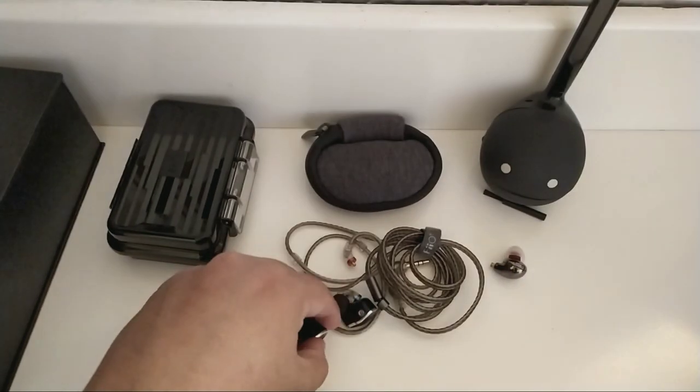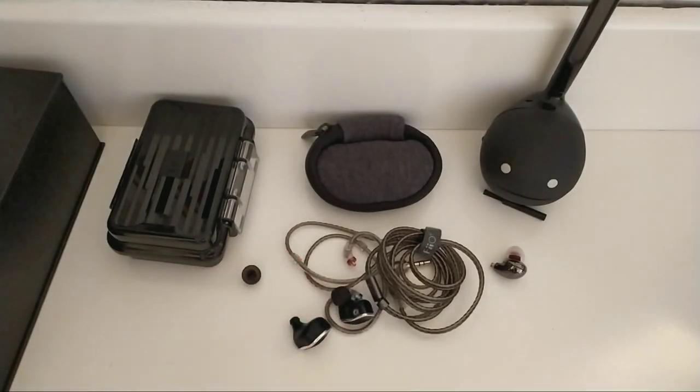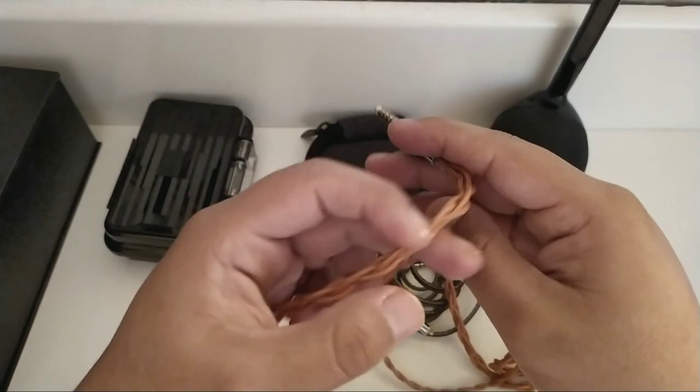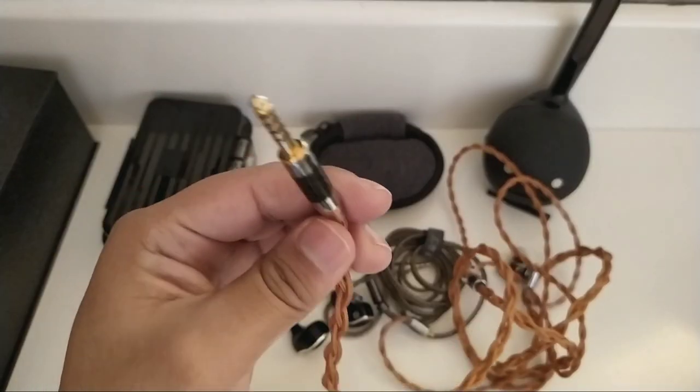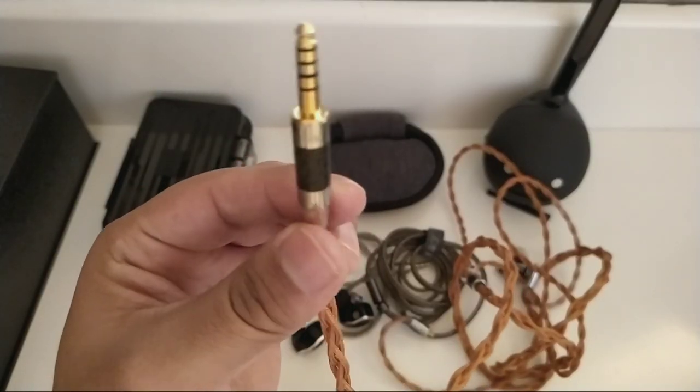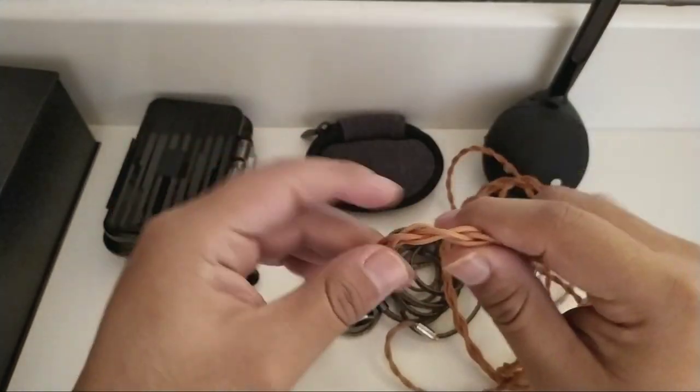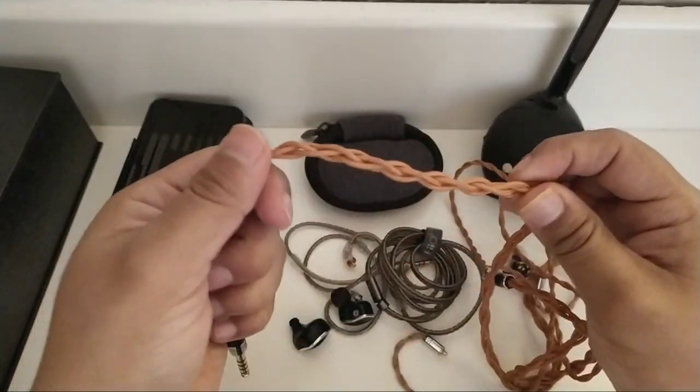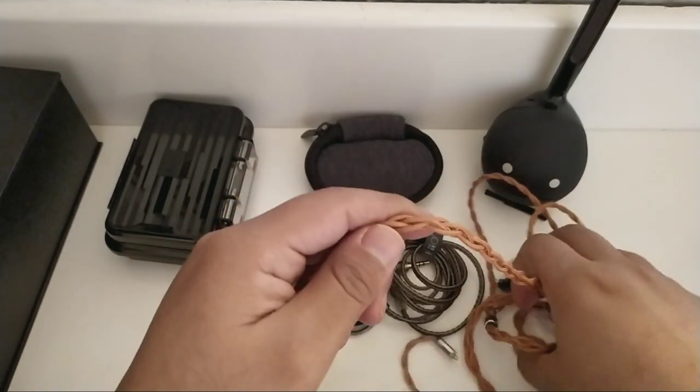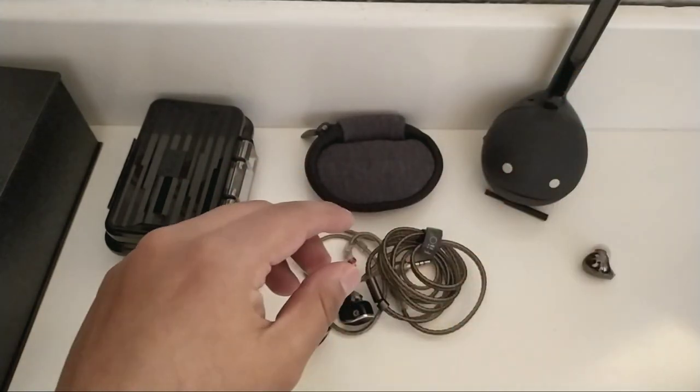En mi caso utilizo este cable de Linsol con terminación de 4.4 milímetros, es de 4 núcleos pero es de un material muy resistente, este recubrimiento es bastante resistente.